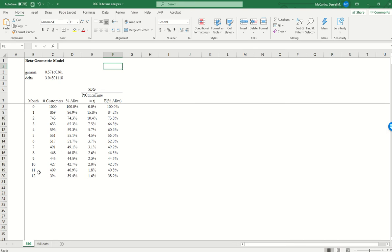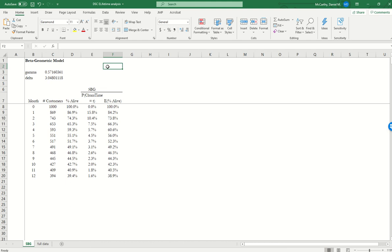The first thing that we're going to have to do is just think back to what the formula is for the expected lifetime of anything. For any random variable, we're going to sum over the values that that variable can take on, multiplied by the probability that that random variable will have that value.